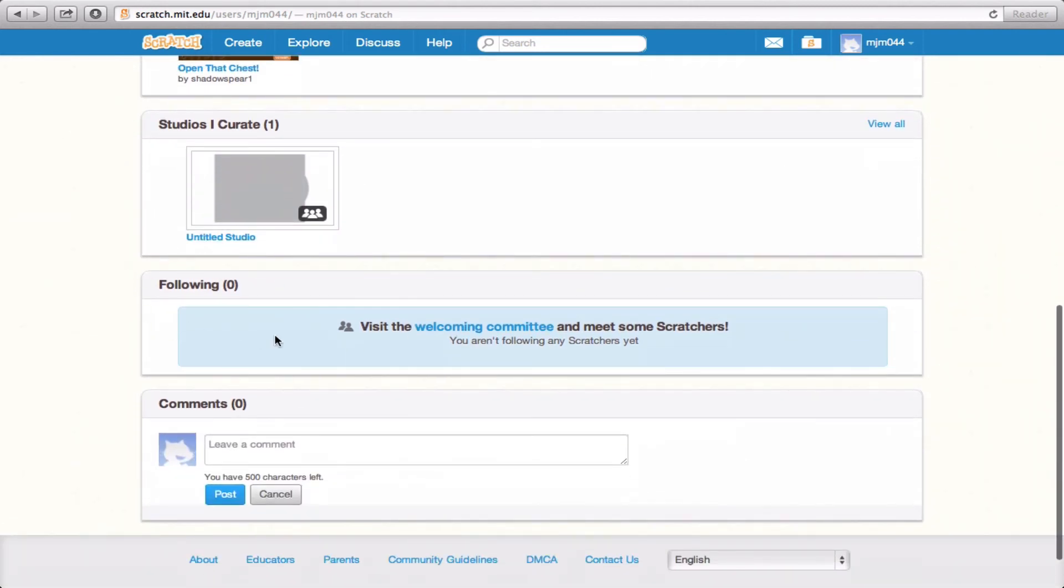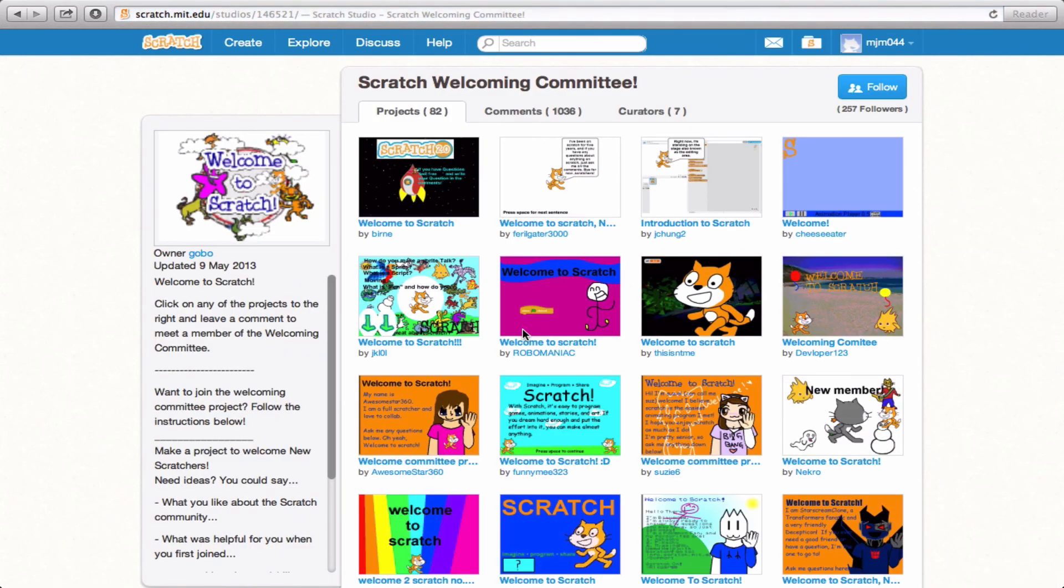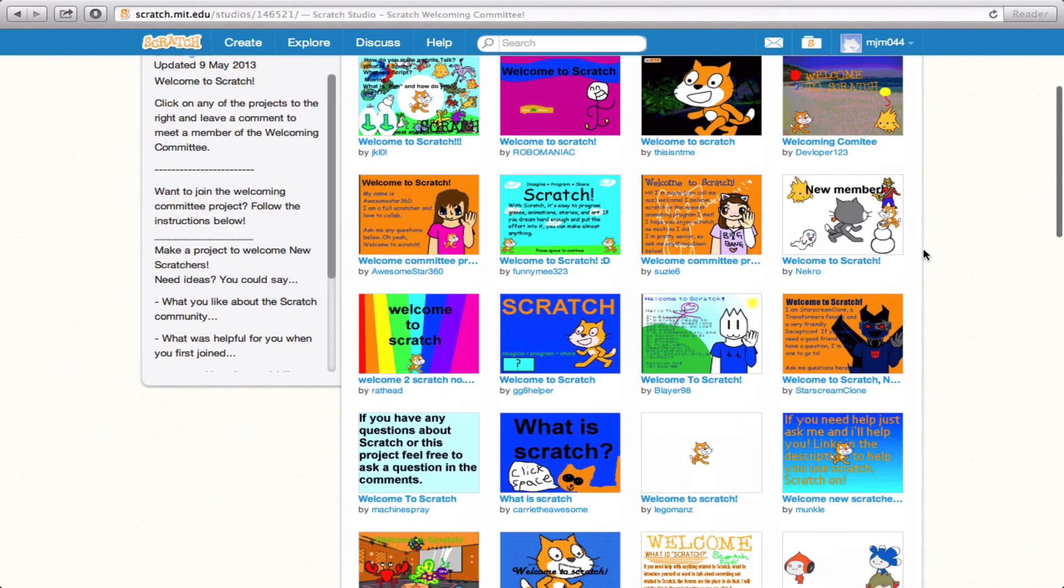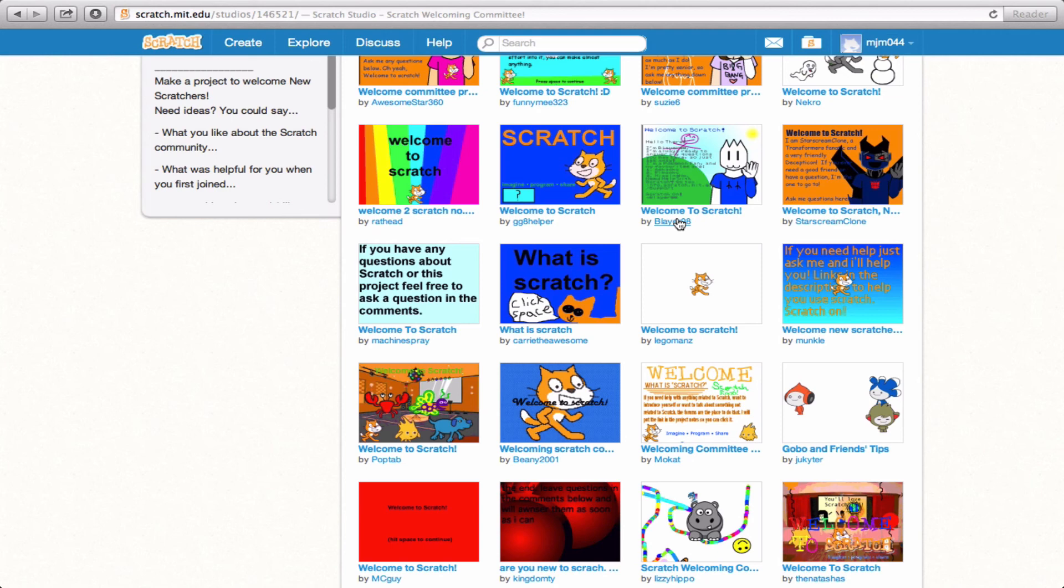If you'd like to follow specific users, particular Scratchers that you really like, you can choose to follow them. At this point, I'm not following any Scratchers yet, so I'm going to click on the Welcoming Committee and look at some of the cool users that have popped up. If I ever want to follow any one of them, all I have to do is click on their username and hit follow.